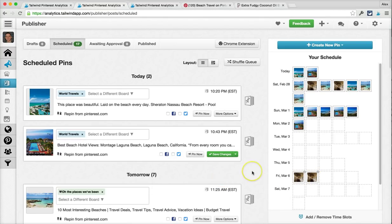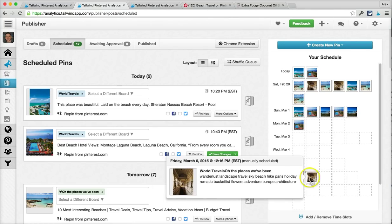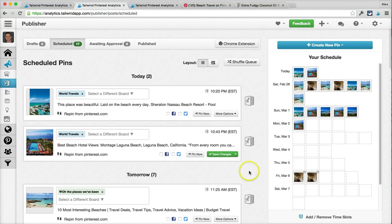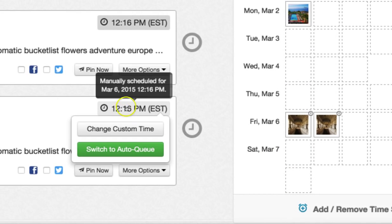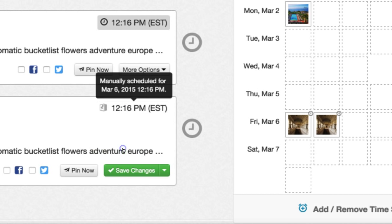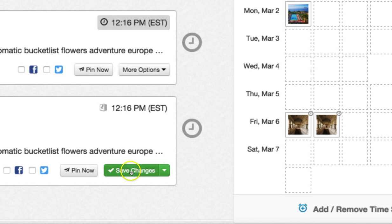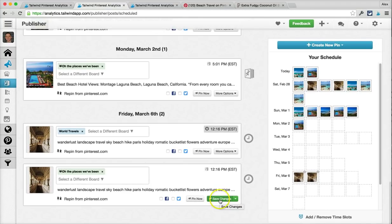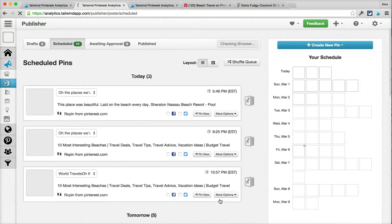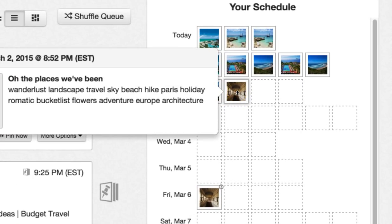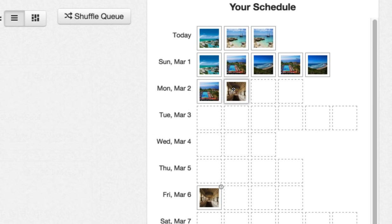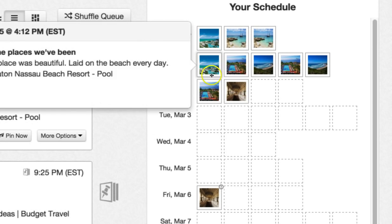But what if you did want to shuffle these in? It's pretty easy — I'm going to click on this pin, and I can change it to switch to the auto queue, changing from a custom time to the auto queue. By saving it, this pin is now going to switch. The page will refresh and we can see this pin has been added to the end of the queue as an auto queue post — and we can now drag and drop it or shuffle it in with the rest.